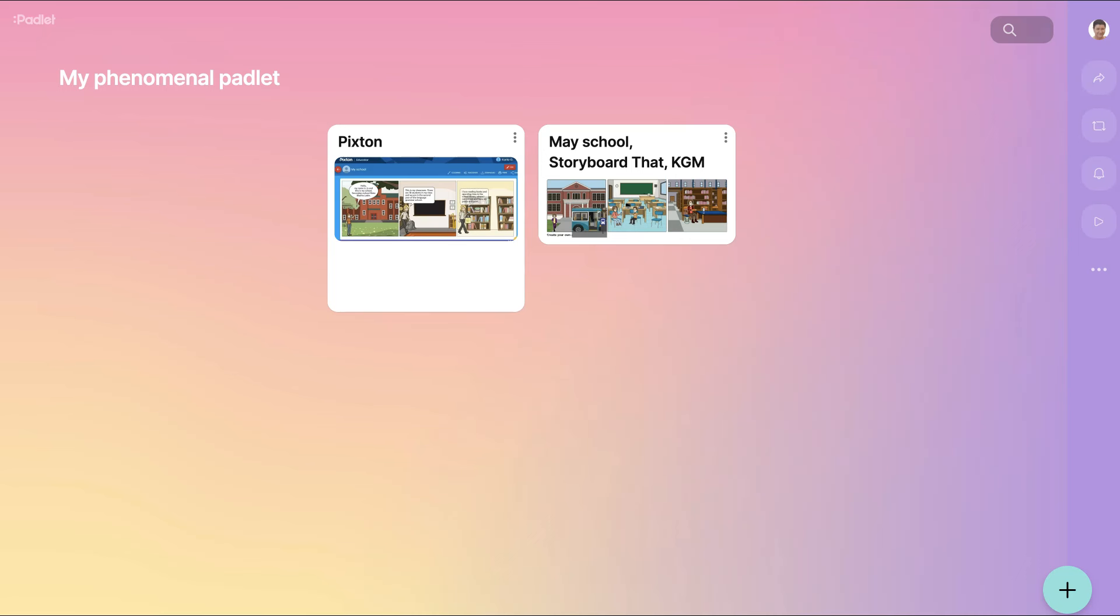Hi there and welcome. Today we're going to take a look at how to embed a Padlet wall.